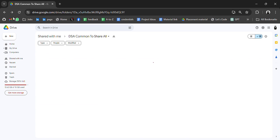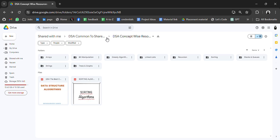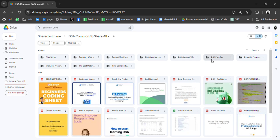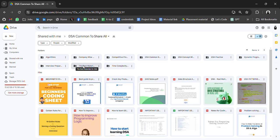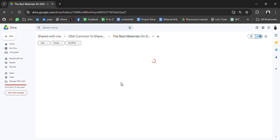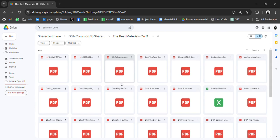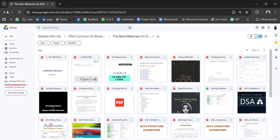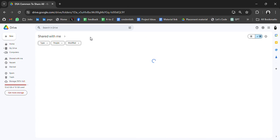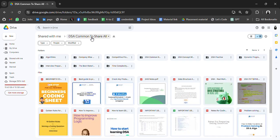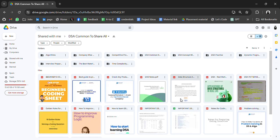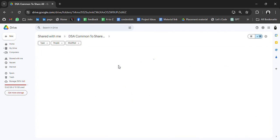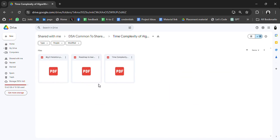And then we have DSA practice, dynamic programming, interview preparation, time complexity, best material on DSA. Let's see what we have in this. Compiled off all the resources at a single place. I mean, it's a huge amount of resources. So you have to filter it which resource will be beneficial for you, download it and make a plan how you can complete all those resources.